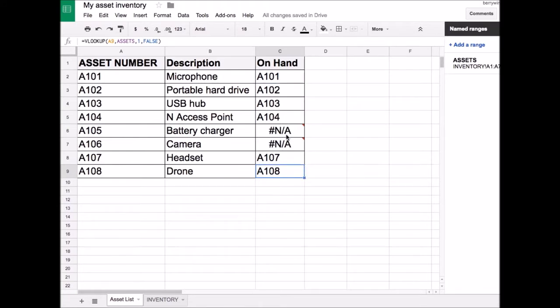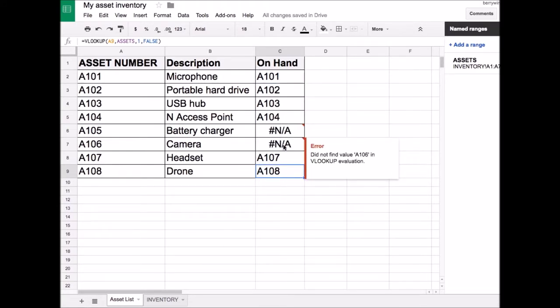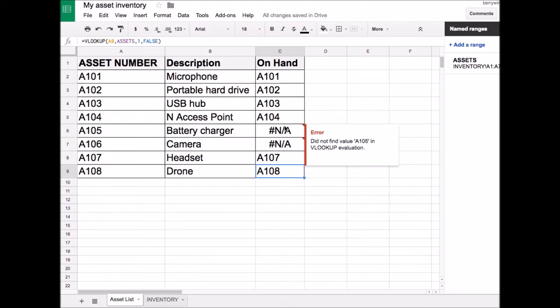It worked! The two missing assets appear as not available. They're very easy to spot. Expand on this with conditional formatting to easily highlight any missing assets.